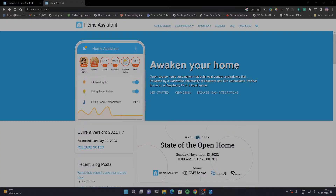In this video, let's see what we're going to do. Home Assistant is an open source home automation tool or software. Open source means it's freely available to everyone and you can use it all.